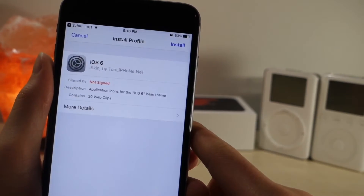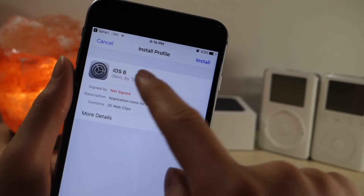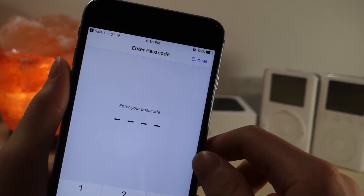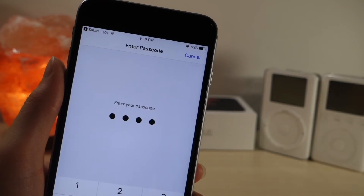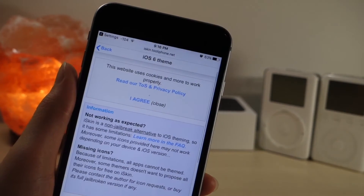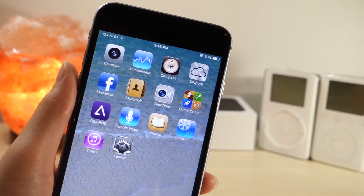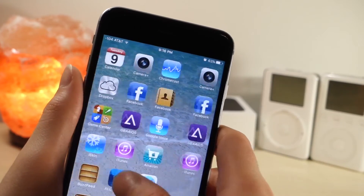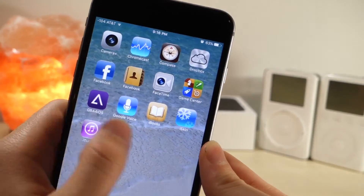Once you've done that, just click on 'Install All Icons.' This may take a little bit, but once you've done that it'll open up a profile. Then just click 'Install,' type in your password, click 'Install' again, and then click another 'Install' just to confirm. Make sure you click 'Done' or this will not work.